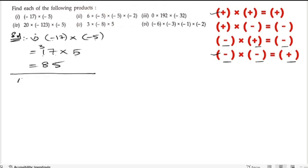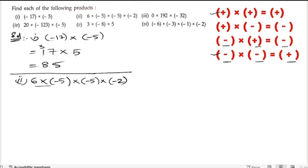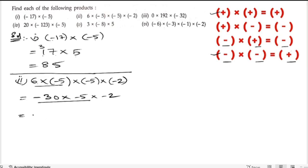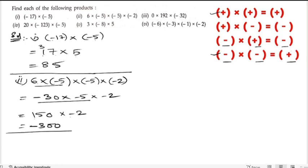Second bit: 6 into minus 5 into minus 5 into minus 2. First, multiply 6 and minus 5 — positive into minus gives negative, 6 fives are 30, so we get minus 30. Next, minus 30 into minus 5 — minus into minus is plus, giving 150. Then 150 into minus 2 — minus into plus is minus, 2 fifteens are 30 so it is 150, giving us minus 300. The answer is minus 300.